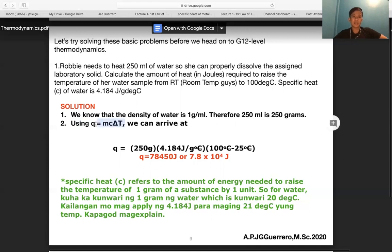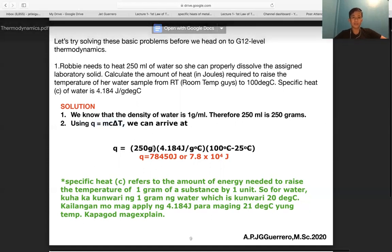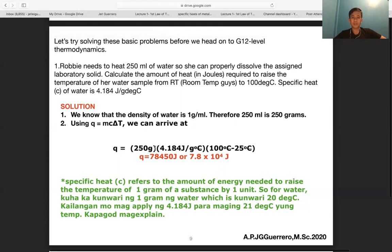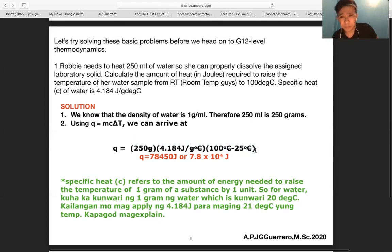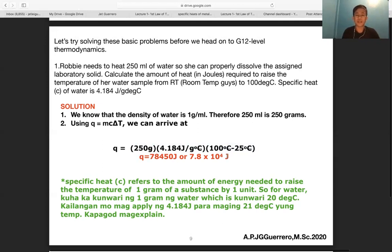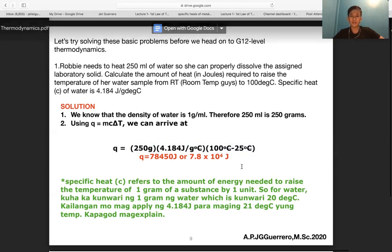So q = 250 g × 4.184 J/g·°C × ΔT. ΔT = Tf − Ti = 100 − 25 = 75°C. Therefore q = 78,450 J, or 7.8 × 10⁴ J. Remember, specific heat is the amount of energy needed to raise the temperature of one gram of a substance by one degree.